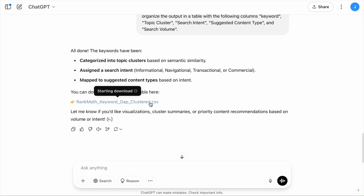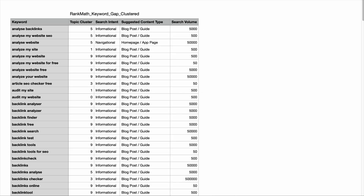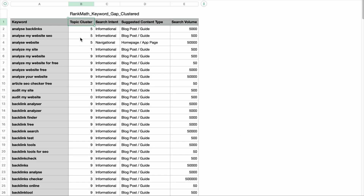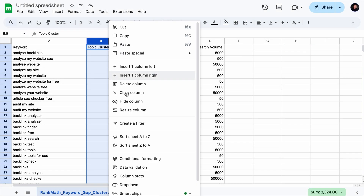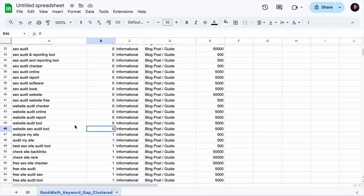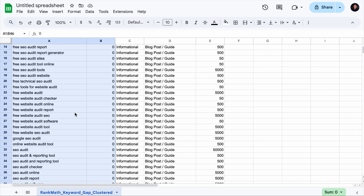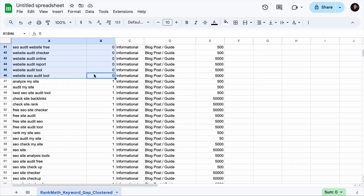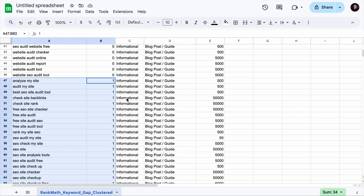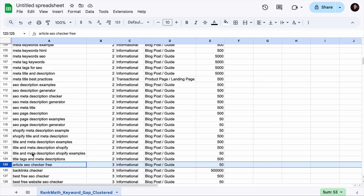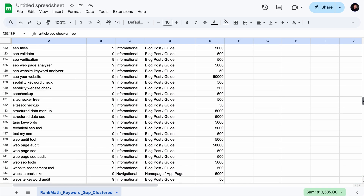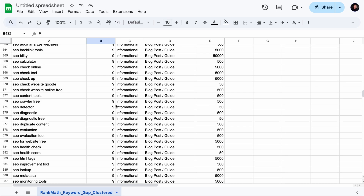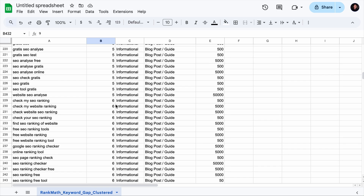Here we go — let's download the file, open it, and now we can sort them based on the topic clusters. Let's open this with Google Sheets and sort accordingly. This is topic cluster zero: if you create one piece of content revolving around free website audit, you have a chance to rank for all these keywords. Out of so many keywords, there are 9 topic clusters — meaning there are only 9 pieces of content to focus on.